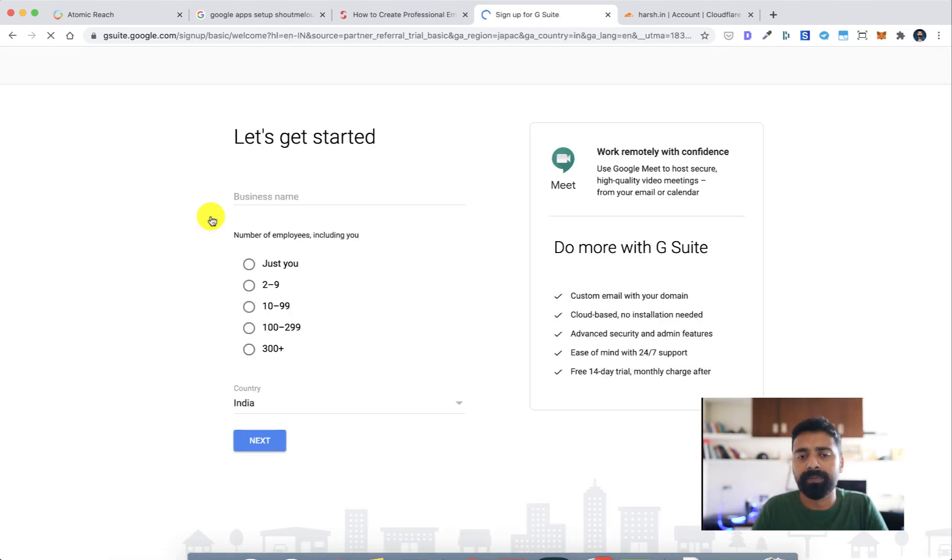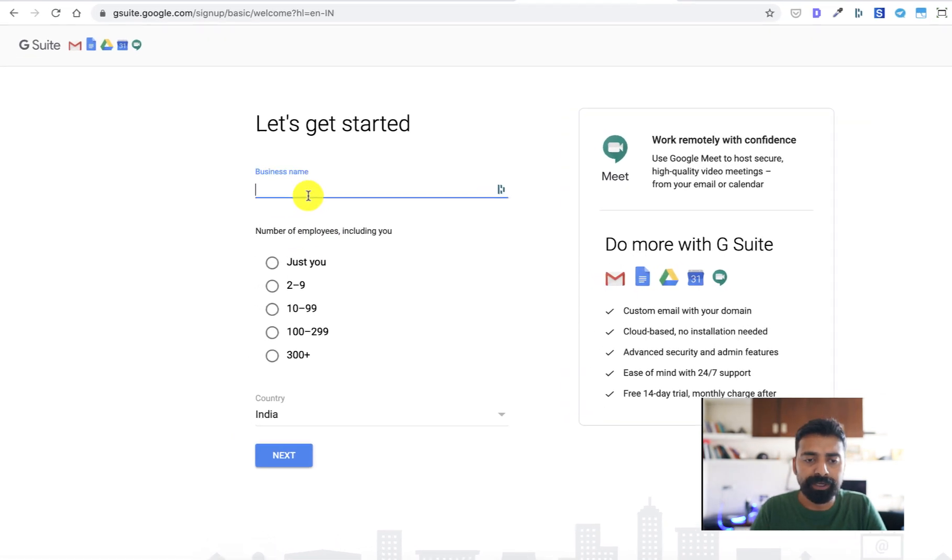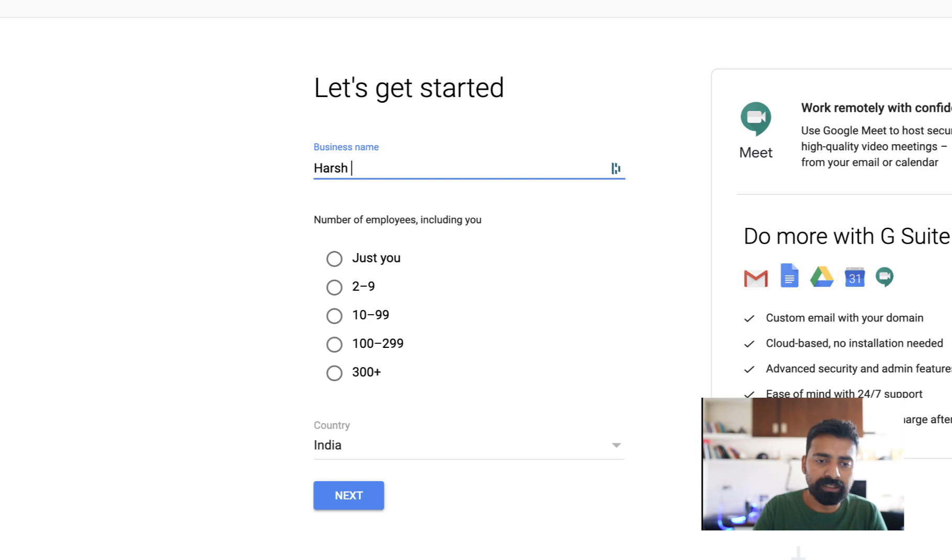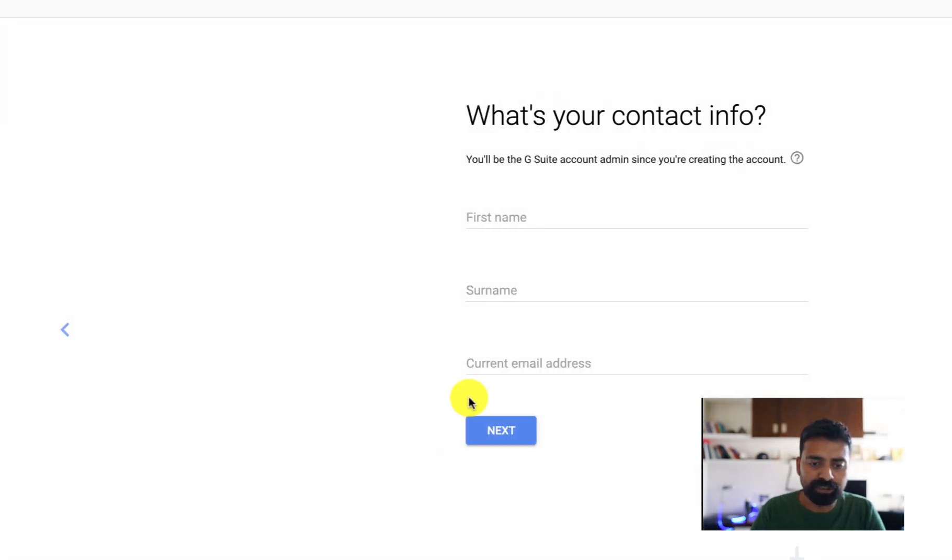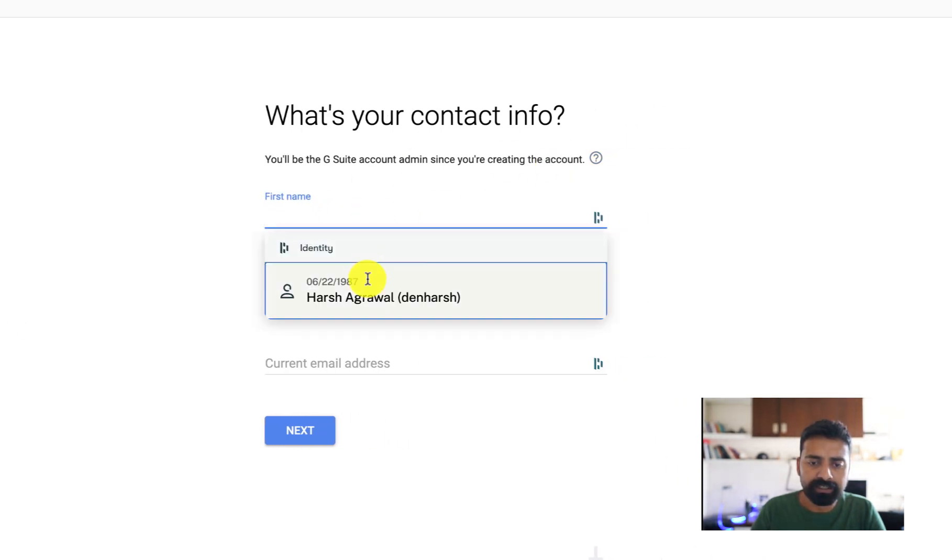So I'll select the basic plan, click on start free trial. They have a trial and then you will be paying about 1.5 dollars per month per user. So my business name is Harsh Agrawal, name of employee just you, click on India, click on next, select the country, add the detail and then click on next.